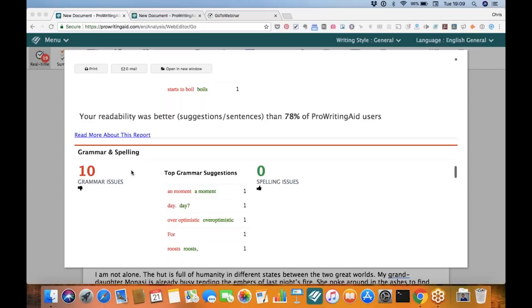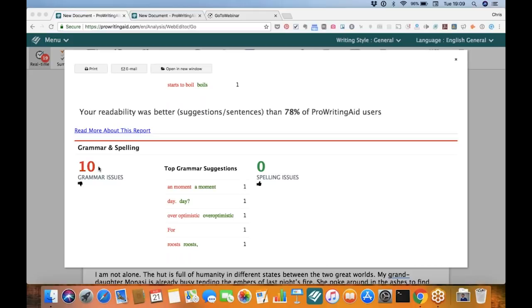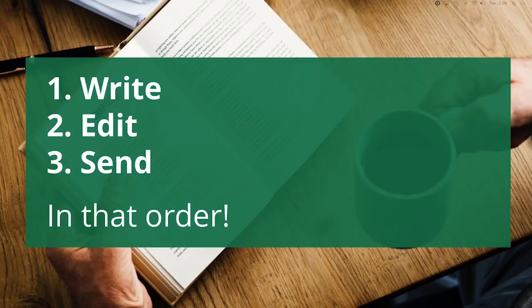Thanks, Chris. That should give you an idea of how ProWritingAid works. Remember to stay with us for the whole time today so you can get in on our Q&A session at the end. Enter your question into the chat box, and we'll see how many of these we can get to. Now, let's talk about the problem of passive voice.